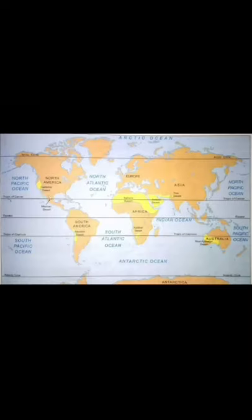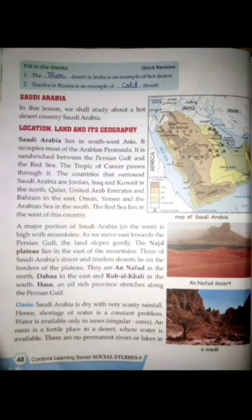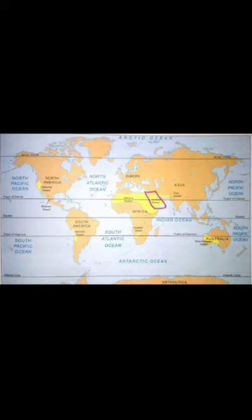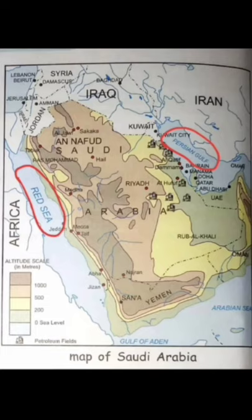In this chapter we will study about a hot desert country: Saudi Arabia. Saudi Arabia lies in southwest Asia and occupies most of the Arabian Peninsula. As you can see on the map, the area marked in red is the Arabian Peninsula, and in this peninsula lies Saudi Arabia. It is sandwiched between the Persian Gulf and the Red Sea.